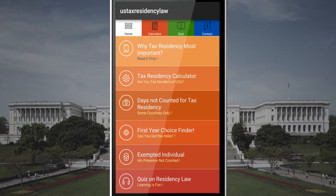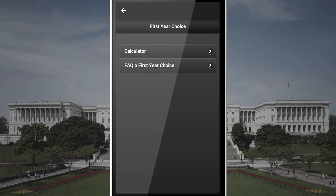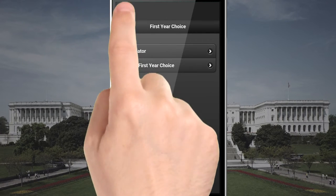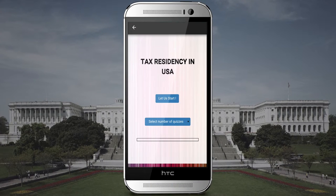There is also a First Choice Year Finder that will help you find if you can choose another year as tax resident. And finally, a Quiz Module to enhance your knowledge on tax residency.